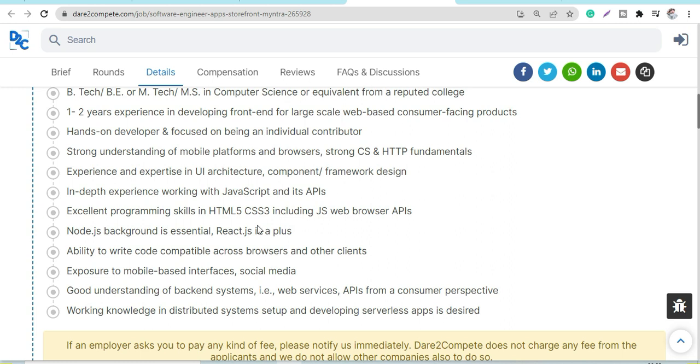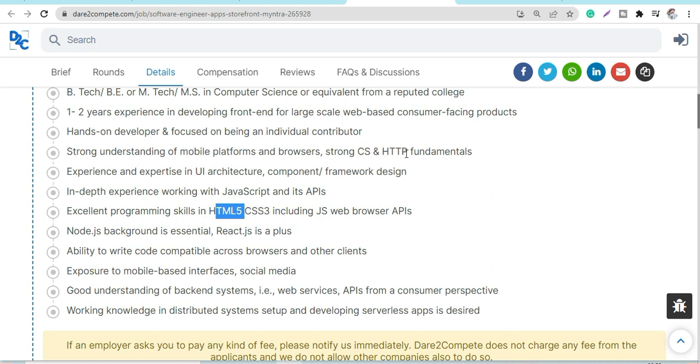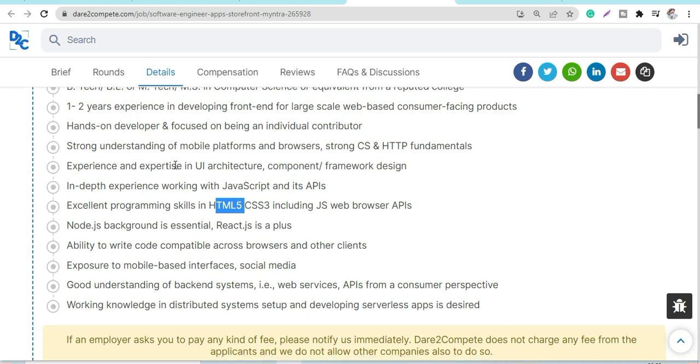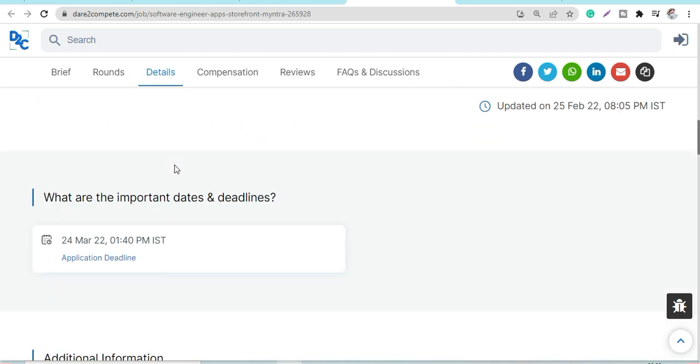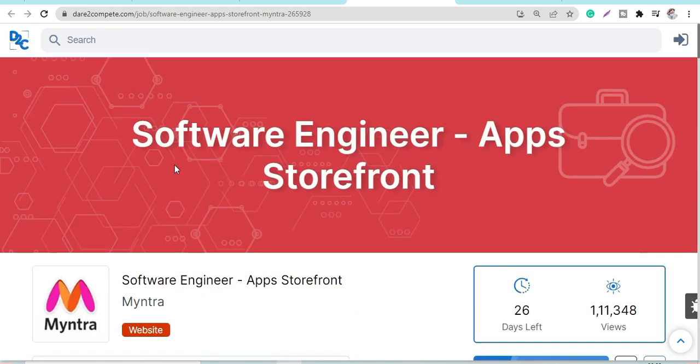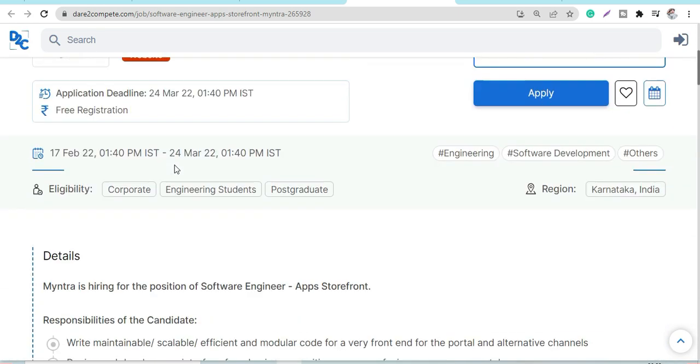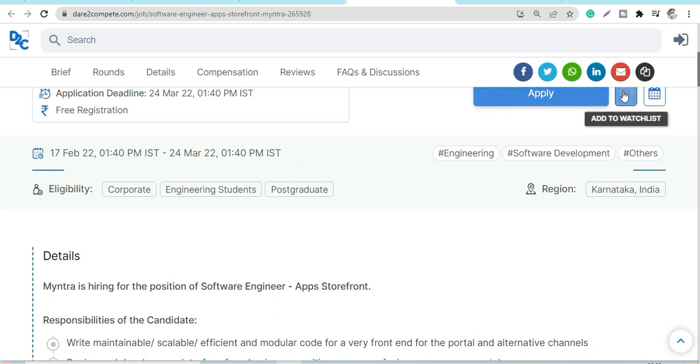Good understanding of backend systems, working knowledge of distributed systems and setups, excellent programming skills like HTML5, CSS3, including JavaScript and web browser APIs. Strong CS and HTTP fundamentals are required. This is all about the Myntra Software Engineer profile. You can apply here before the deadline.